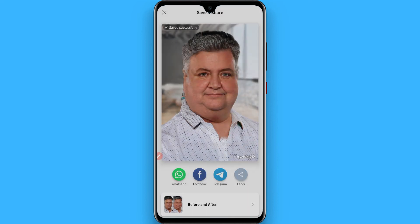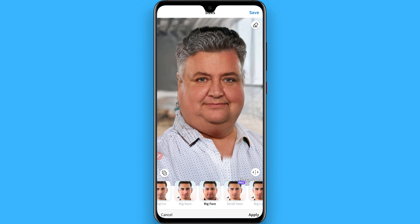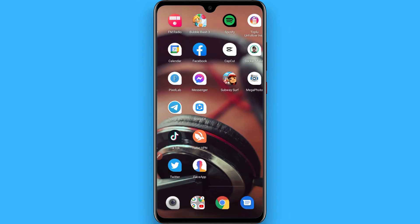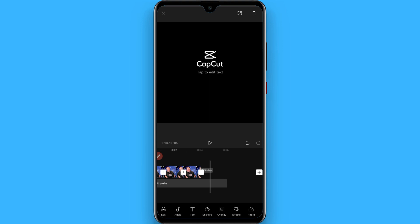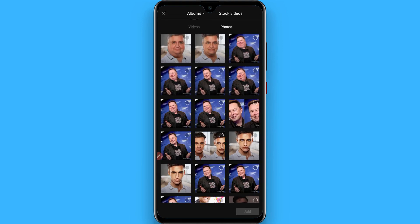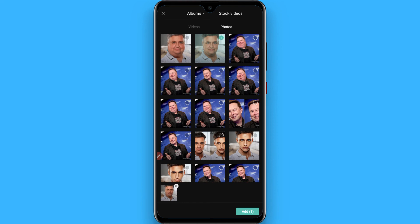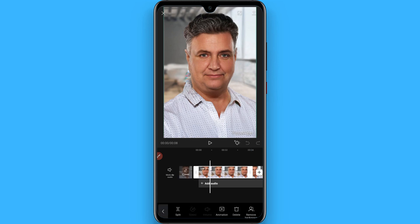You have to repeat this same procedure four to five times, then go back and open the CapCut application. Create a new project and select all the pictures you saved — one, two, three, four, five — in sequence, then click Add and adjust the length of each picture.